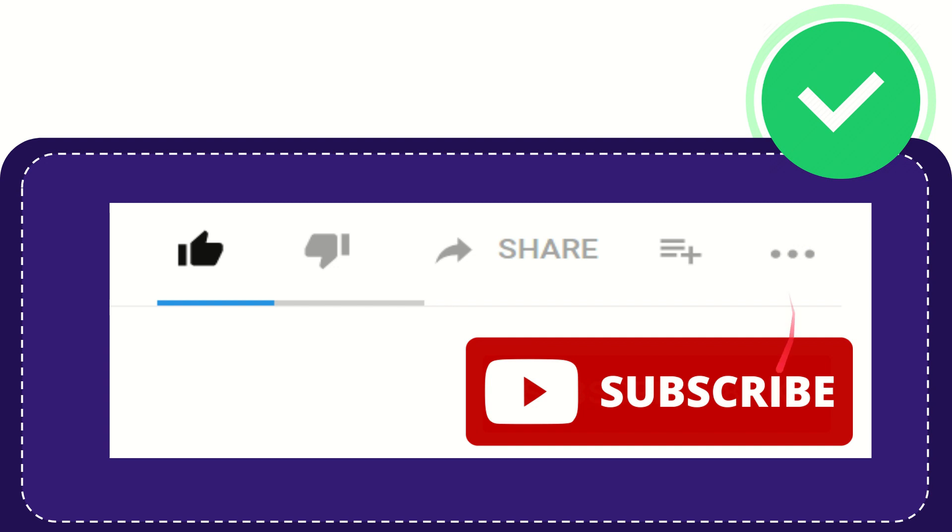And yeah, don't forget to subscribe. I think that's all. Thank you so much for watching this video and see you again in another video. Bye-bye. See you again.